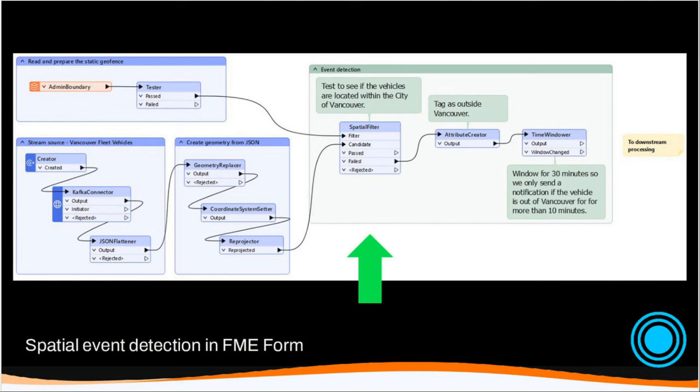And to do that comparison, we could use a spatial filter. So in this example here in the top left, we're reading in a static geofence. Geofences are not always static, as we'll talk about shortly. But in this case, it's a static geofence. And we're passing that into our spatial filter. And then as our candidate features, we're passing in points from a Kafka stream. And then we're going to tag any that are outside of our boundary. In this case, it's the city of Vancouver city limits. And we'll use our time windower that we're going to look at more. To window on 30 minutes. And we're going to send a notification only if a vehicle is out of Vancouver for more than 10 minutes. So there would be more downstream processing to make that happen. I just wanted to focus on that spatial filter for event detection here.